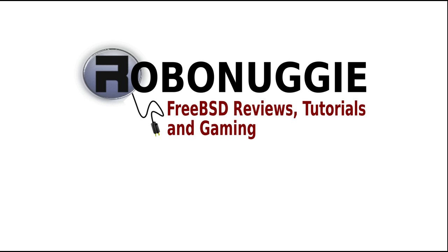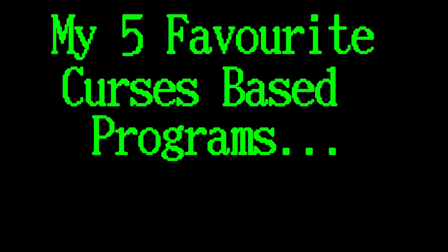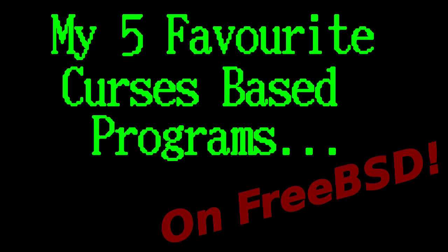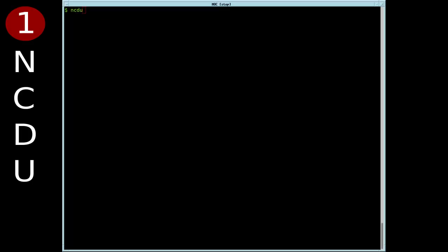FreeBSD Reviews, Tutorials and Gaming. This small utility, NCDU, is an underrated little application in my view.